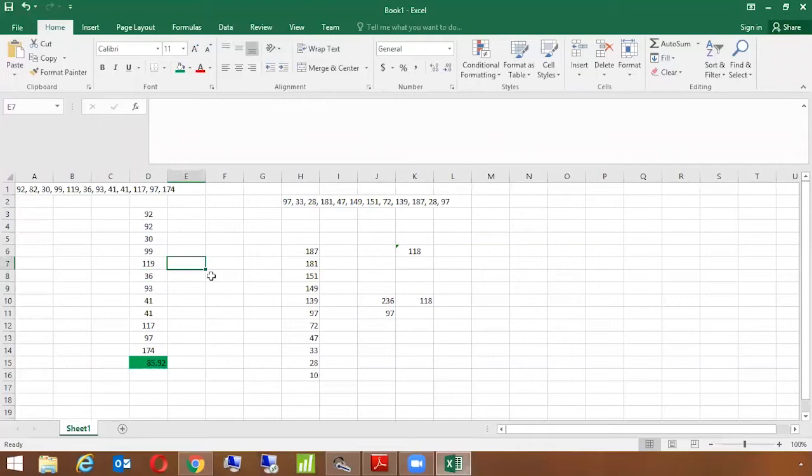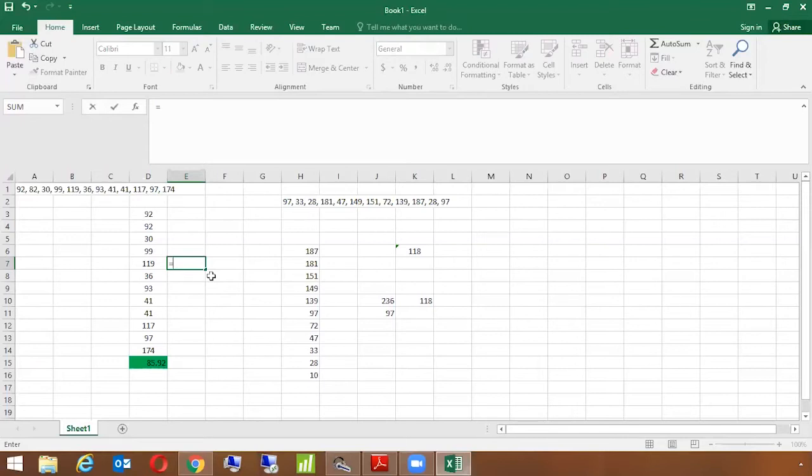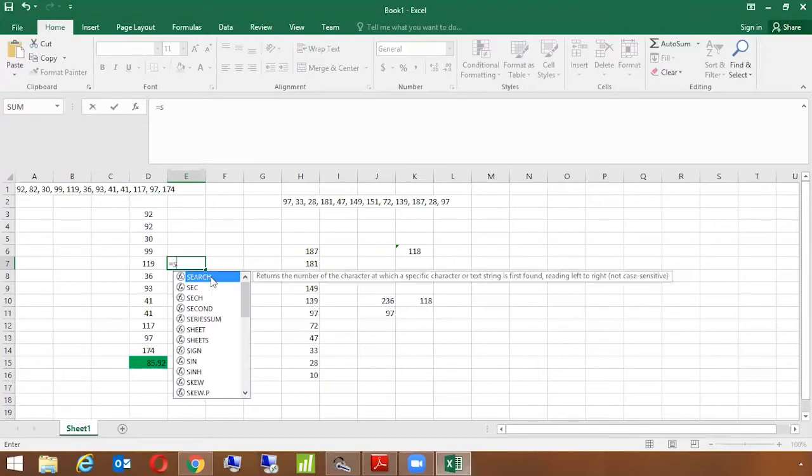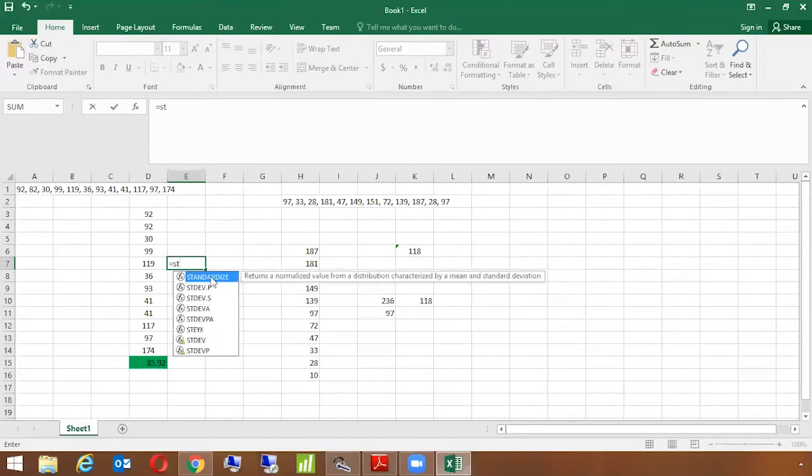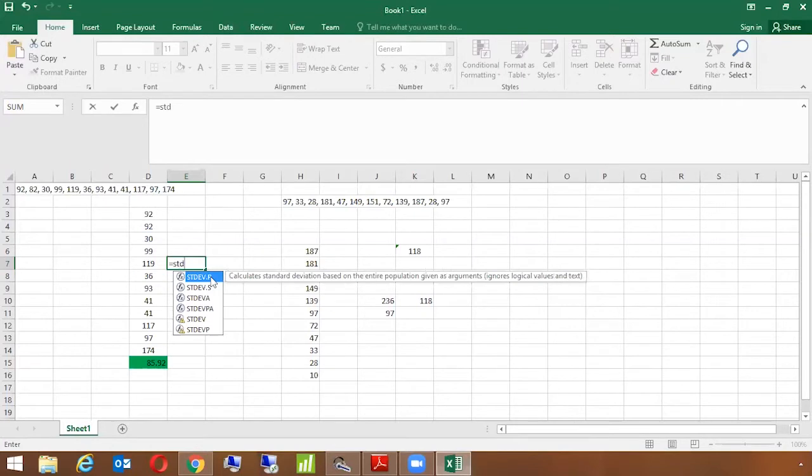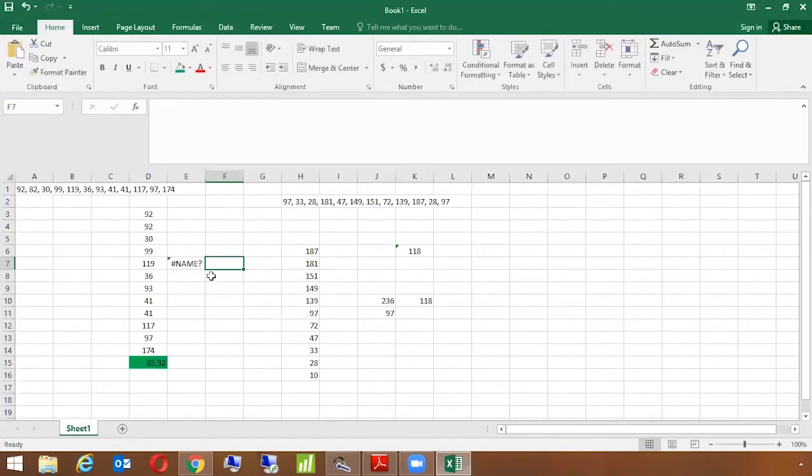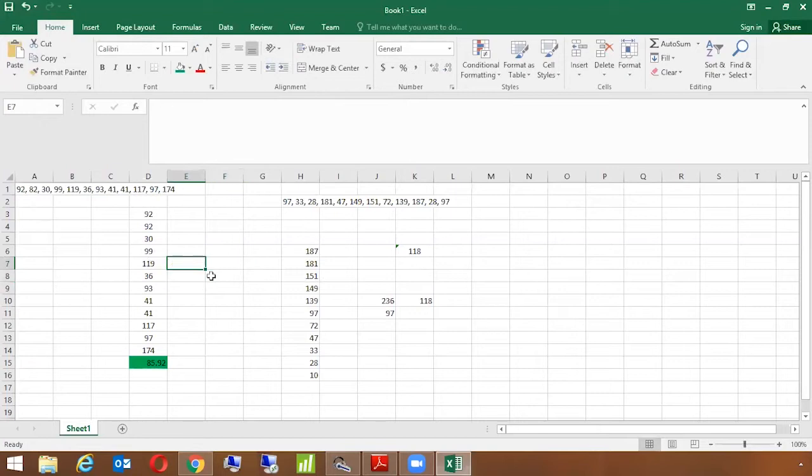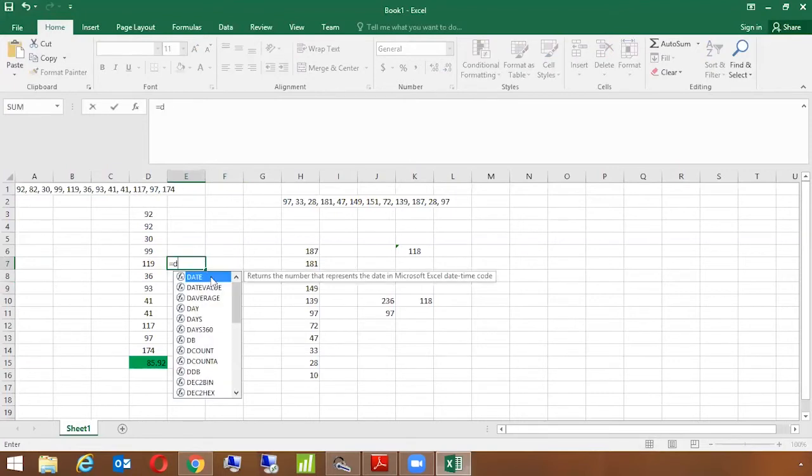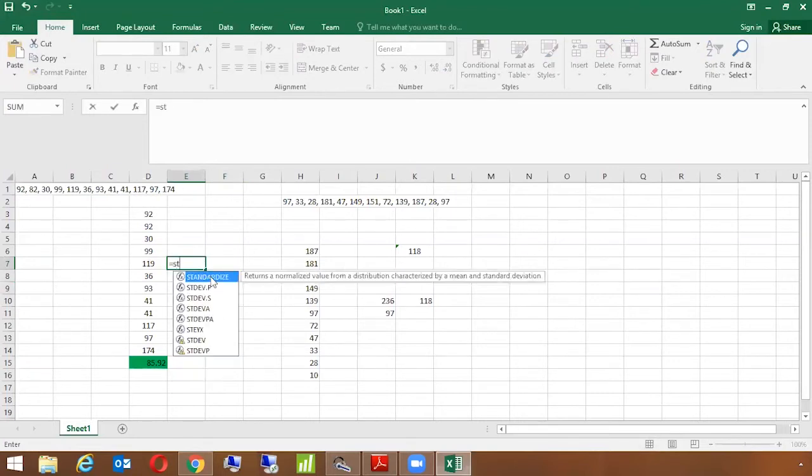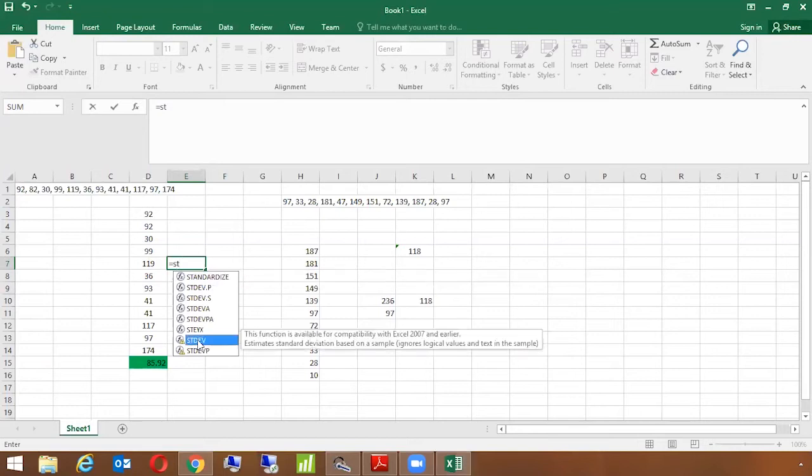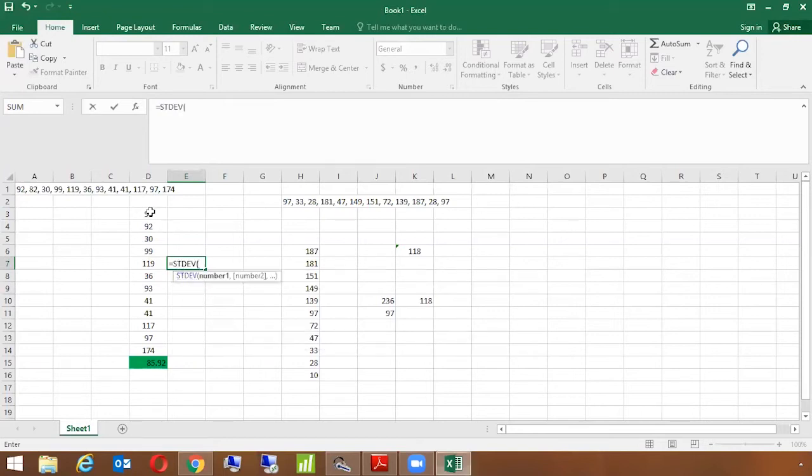So let's calculate what is the standard deviation for this given data. It's very simple, you go to Excel, you use a formula STDEV. Just select STDEV and I'll select the entire range.